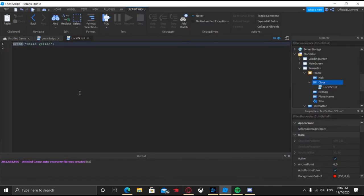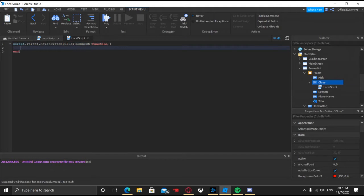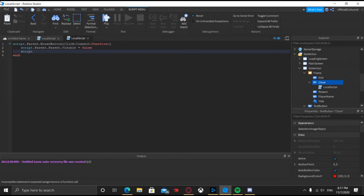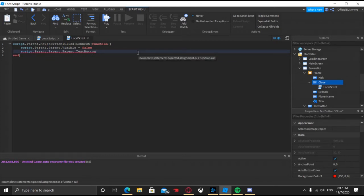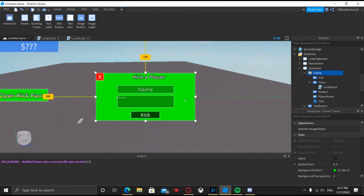For the close button, insert a local script in that and we're gonna do: Script.Parent.MouseButton1Click:Connect(function() — Script.Parent.Parent.Visible = false, and then Script.Parent.Parent.Parent.TextButton.Visible = true. So when we click the close button, the frame is not going to be visible and then the open button will become visible again.